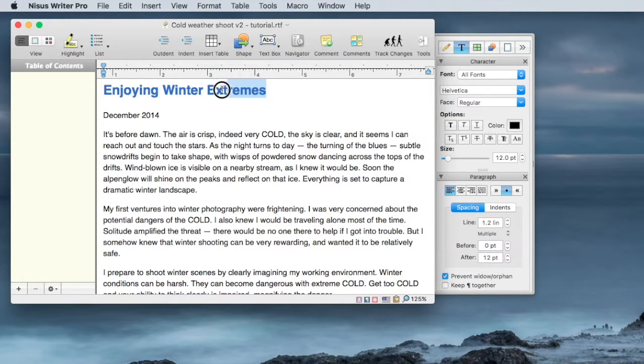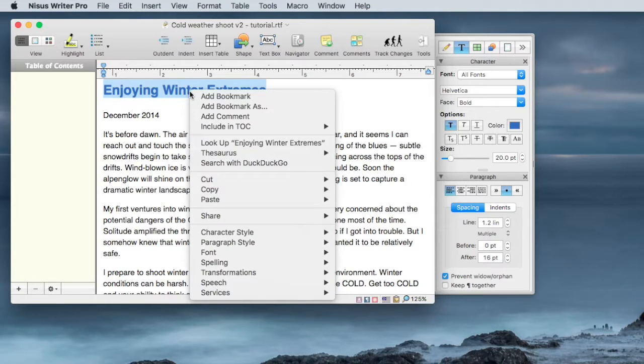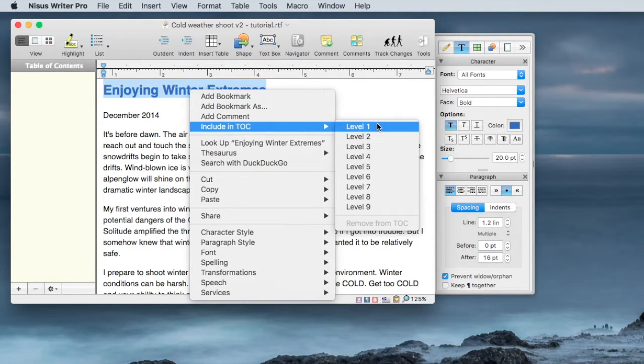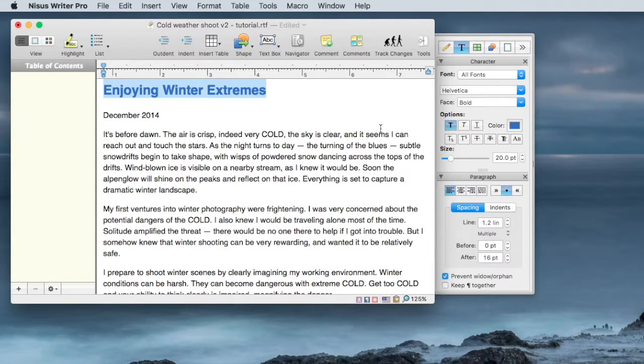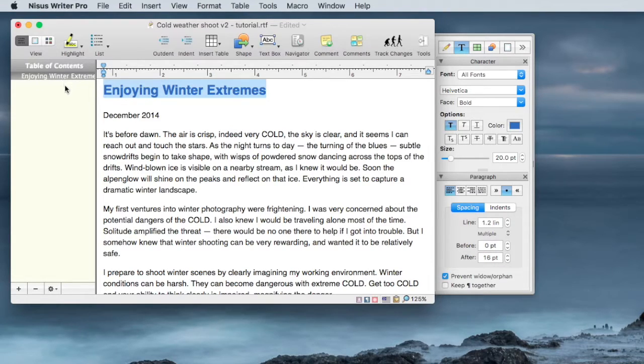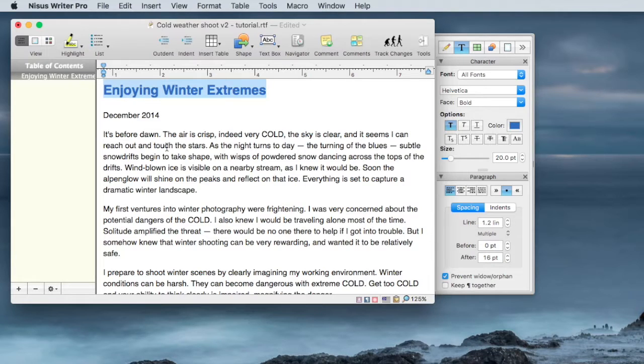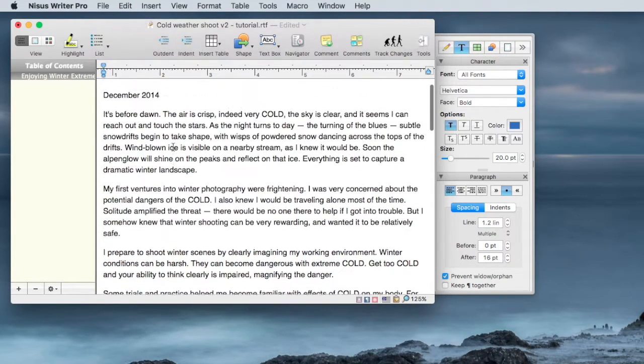We're going to start with the title of this document. We'll highlight the title, right click, Include Table of Contents as Level 1. Once that's defined, you'll see it pop into the Table of Contents column or the pane on the left-hand side, and you can go through the document and continue to do that.